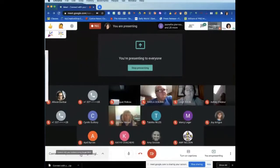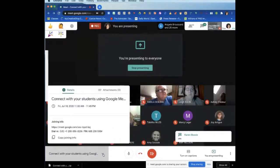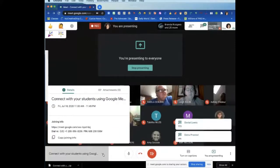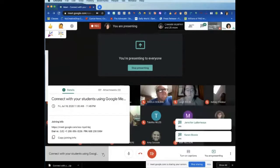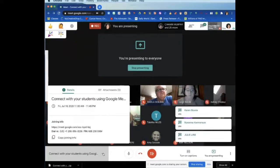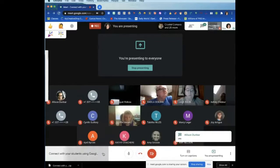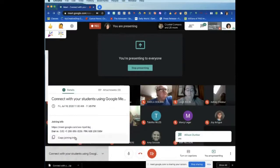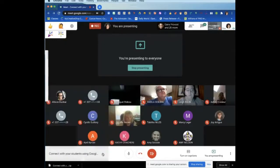Can you guys see the meeting name here — 'Connect with your students' — in the pop-out? Good, perfect. I'm sharing my whole screen right now, so you're seeing everything I'm seeing. This is your meeting information — this is where you can copy the joining information, add attachments for your people to see, or view the details of the meet.